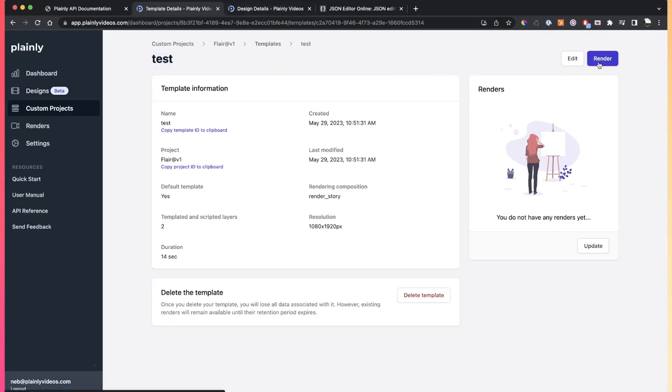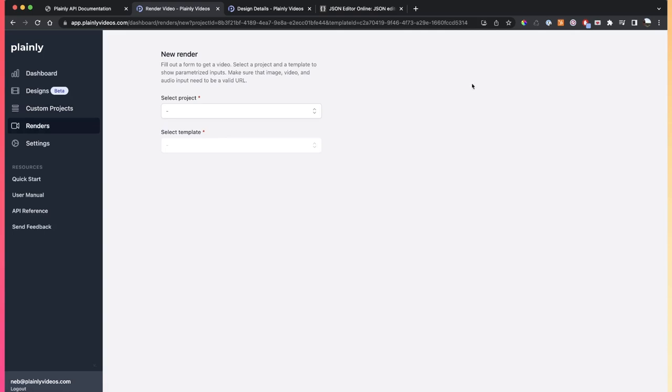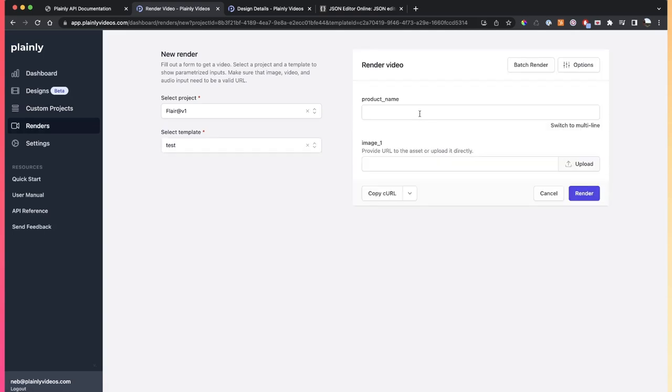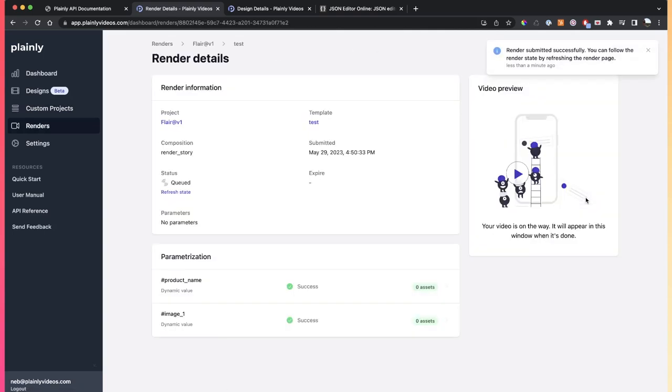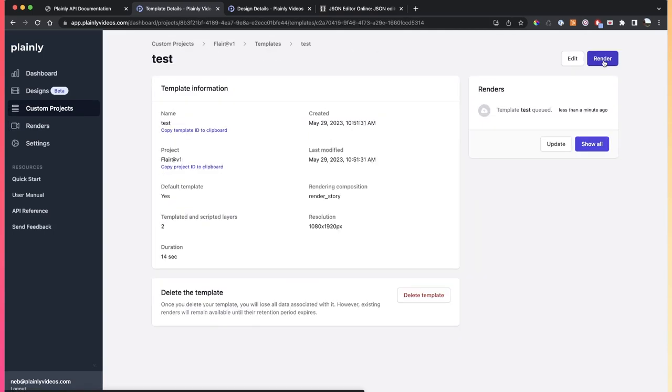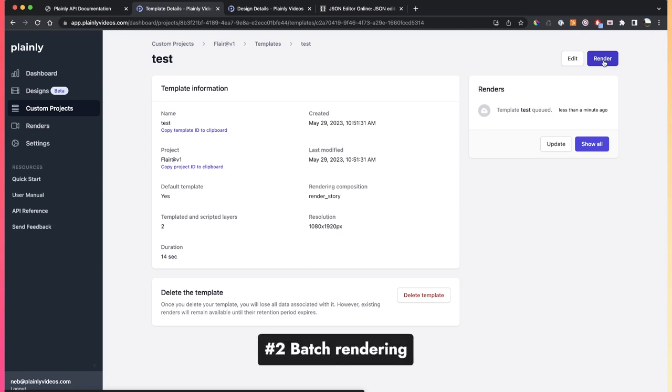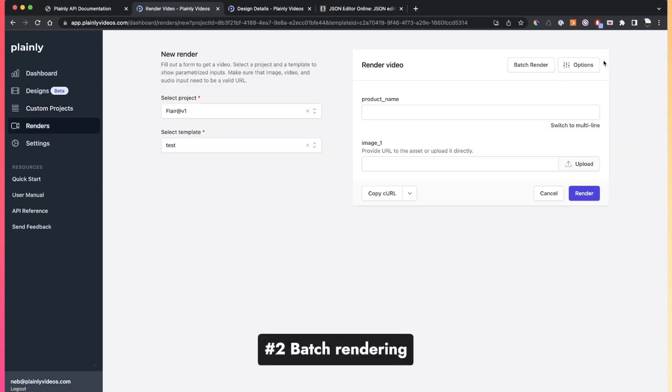If you're using a custom project like I'm doing here, it's the same process. Just go to render, and then fill out the fields here, and then click render.